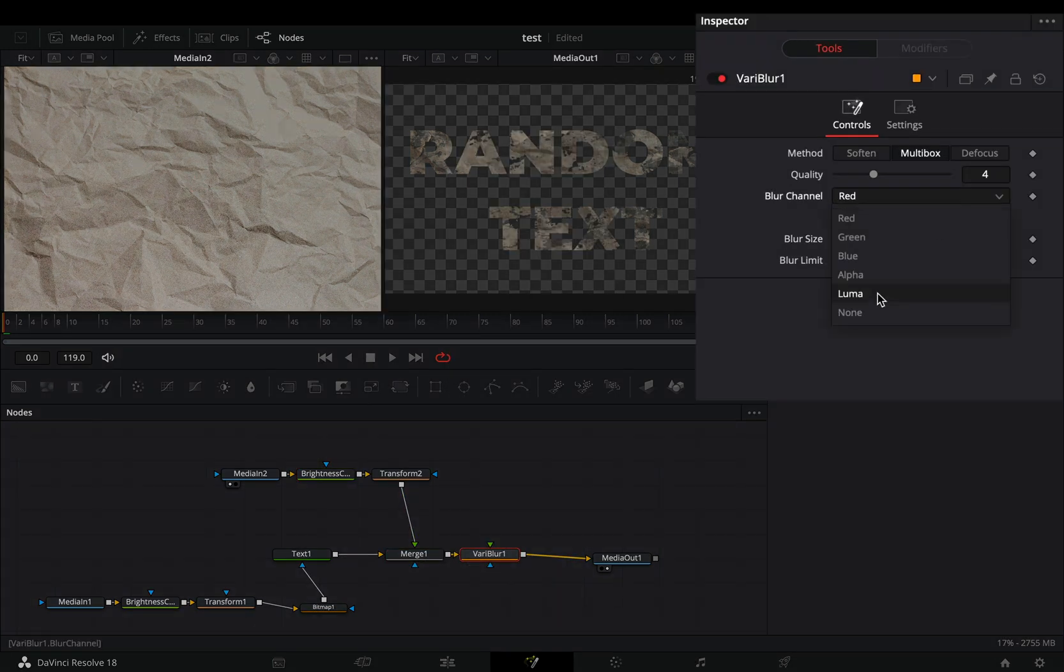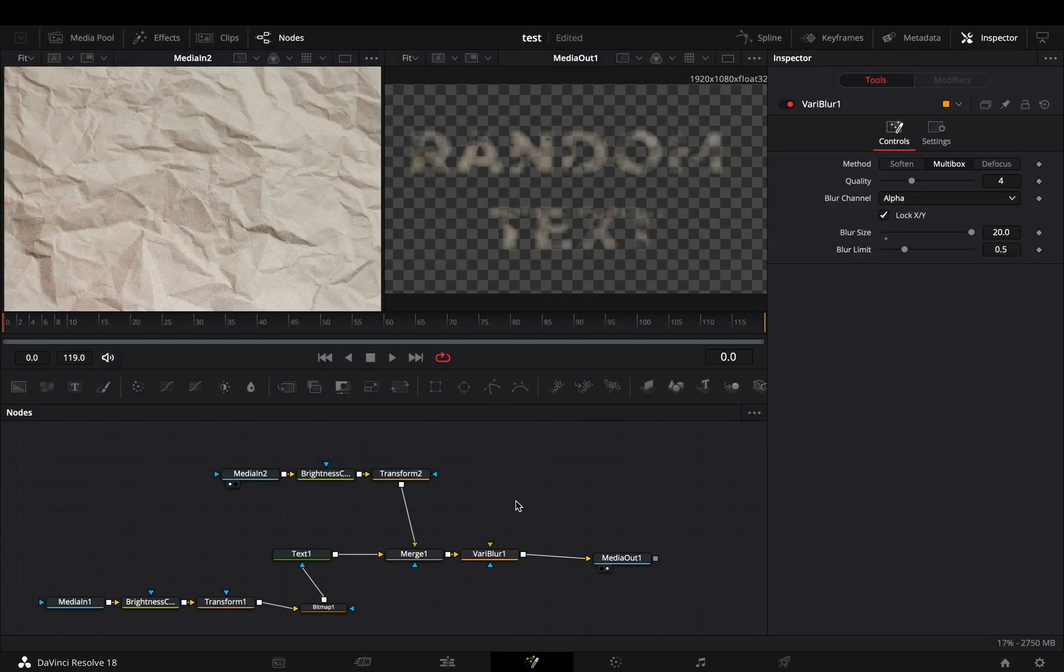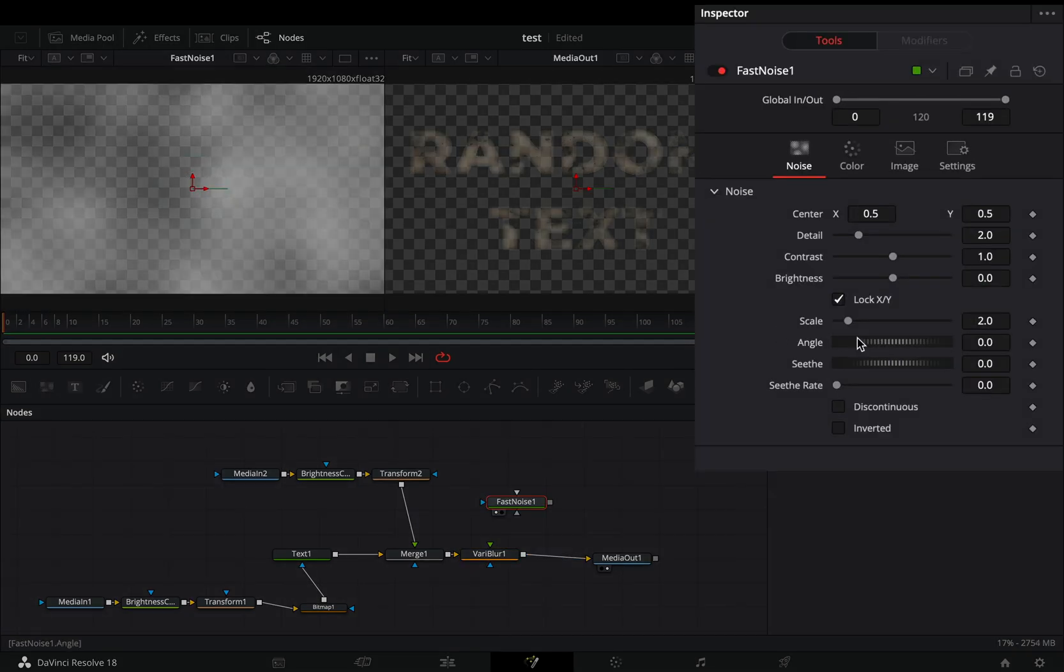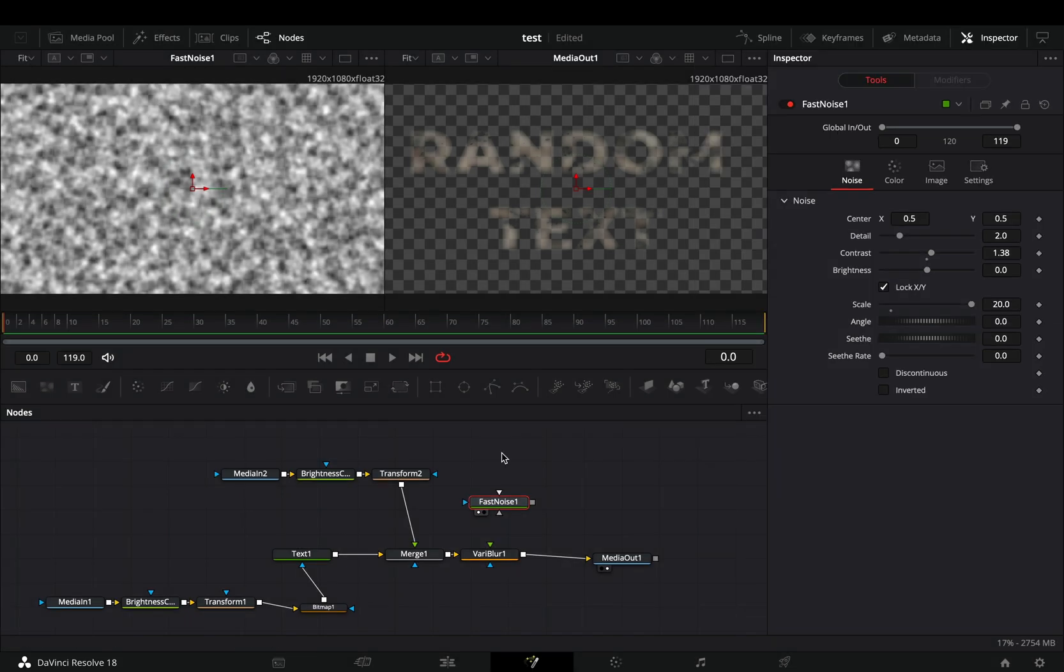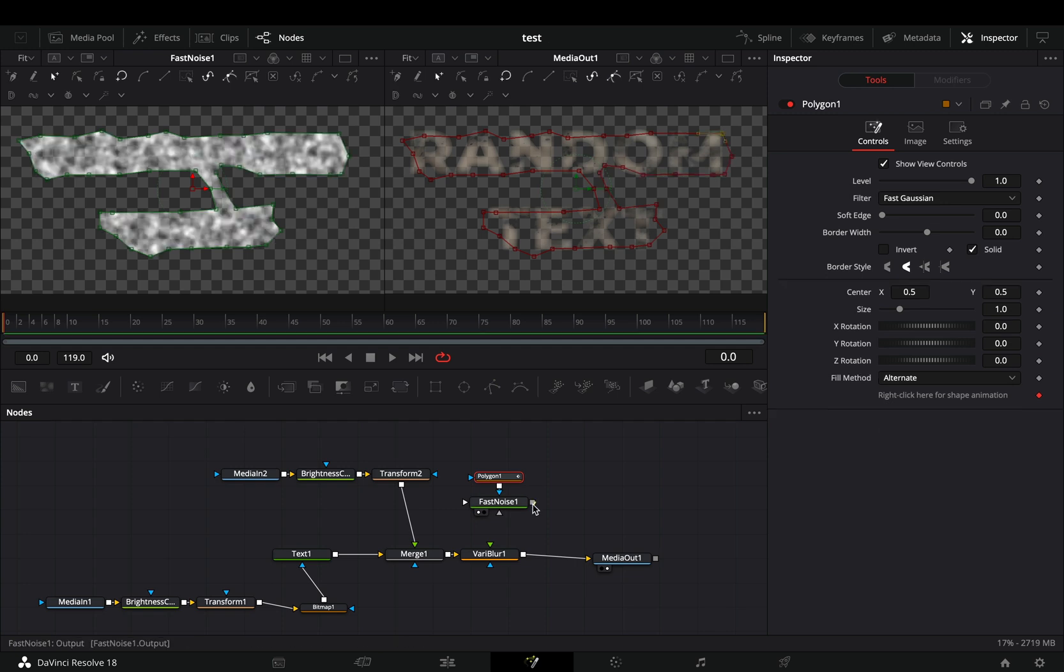Change the blur channel to alpha and increase the blur size to 20. Bring a fast noise node in empty space and increase the scale slider. Add a polygon mask to the fast noise and draw a rough shape around your letters. Connect the fast noise to the vari blur and you'll get an ugly result.